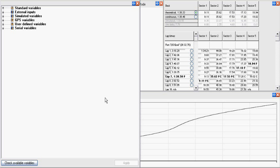While lap and sector times are widely discussed for comparison between different drivers, they do not offer enough information to improve performance. For that you need to know exactly where on the track you were losing and gaining time, and this is exactly the purpose of time slip.